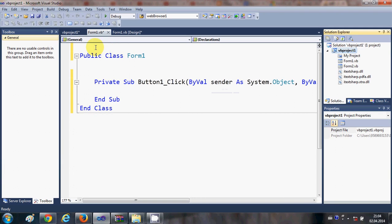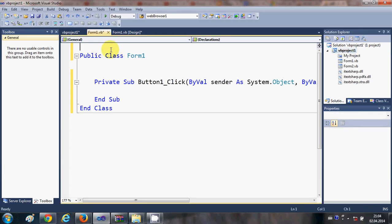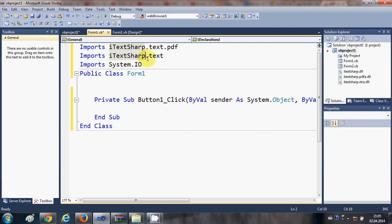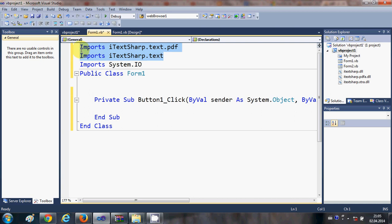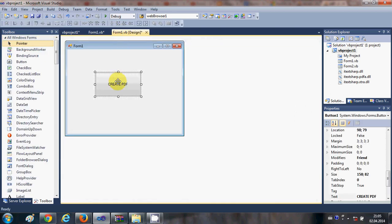Now go to the top of your code file and add these three imports: Imports iTextSharp.text.pdf, Imports iTextSharp.text, and Imports System.IO. The first two are from the iTextSharp DLL and the third is from the Visual Basic code library.